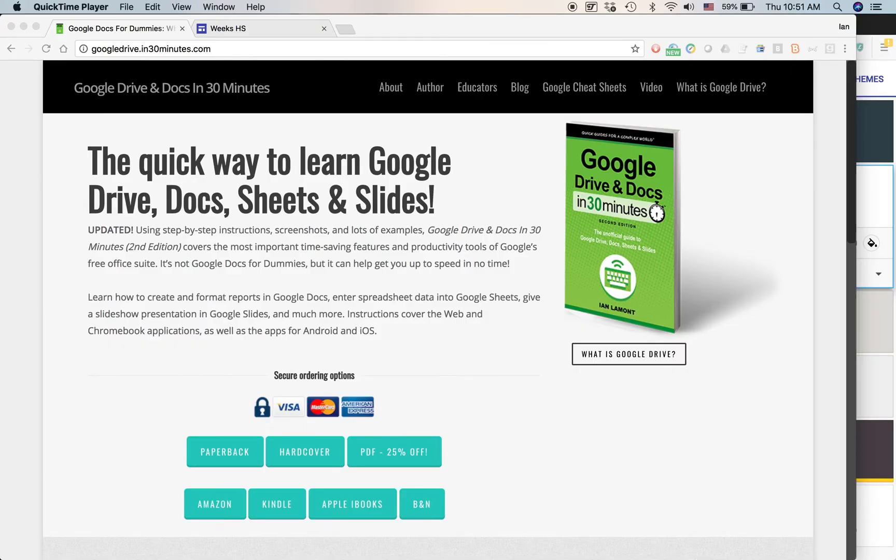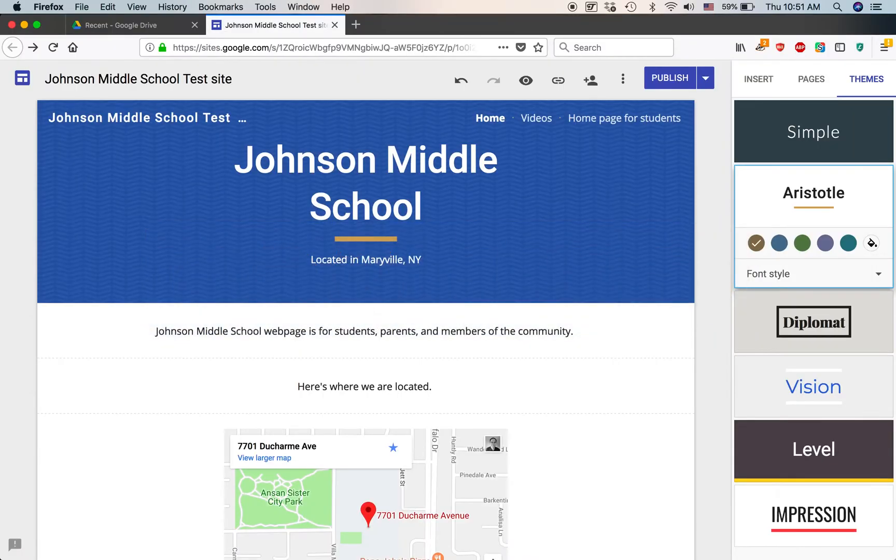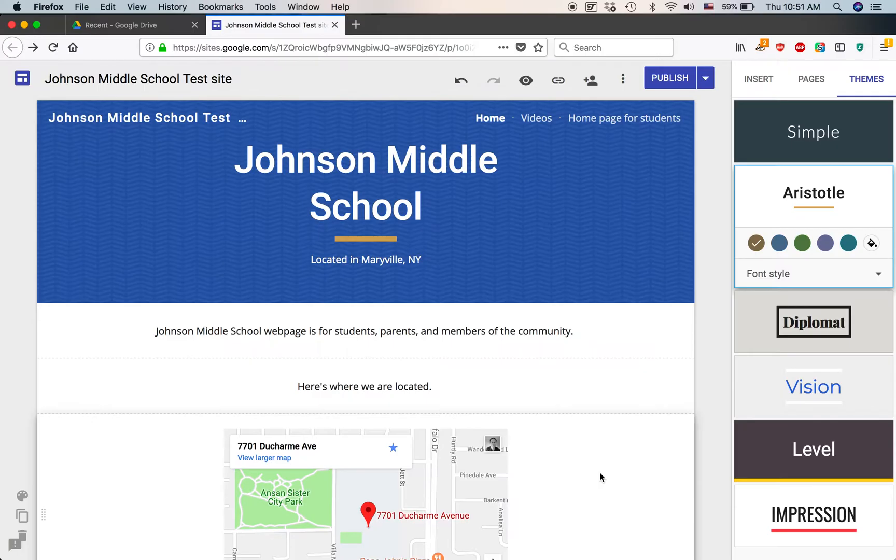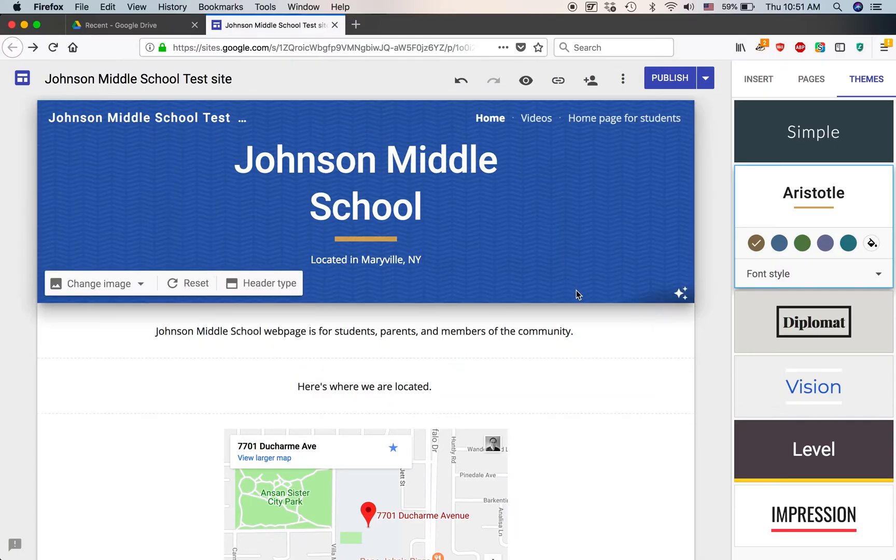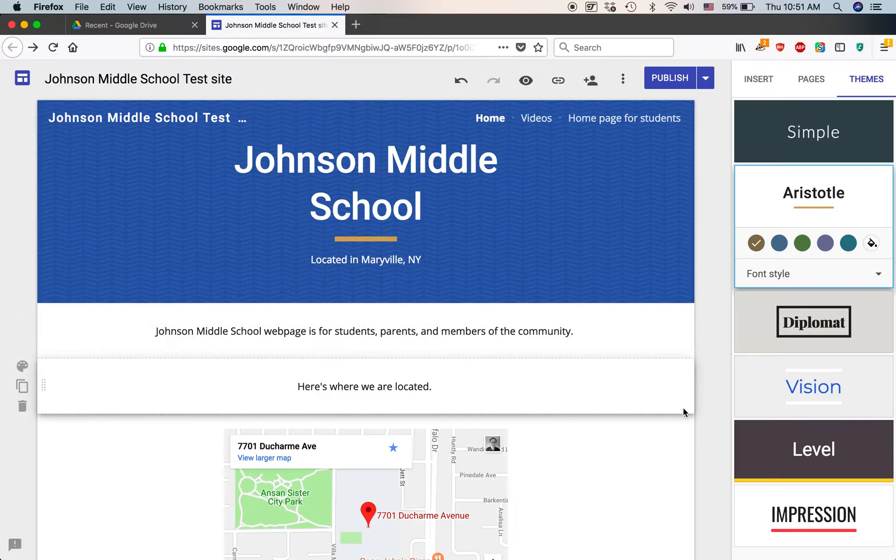Recently, I've been playing around with Google Sites and trying to learn how to get the most out of this really powerful tool that lets you create a simple website. This is a test website that I've created. You can look at my other videos to see how I created it.